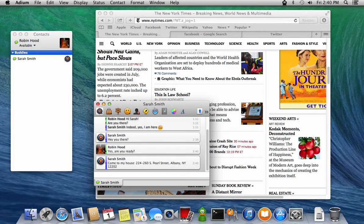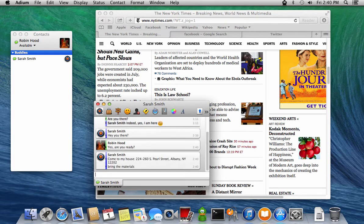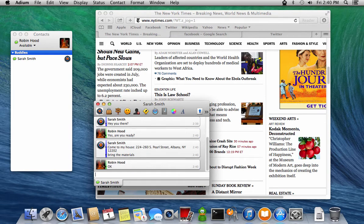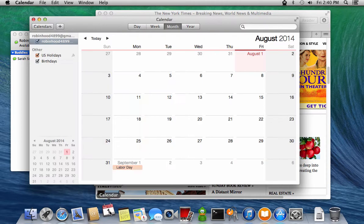When Sarah sends Robin her address, he marks the meeting in his calendar and saves the address in his contacts.